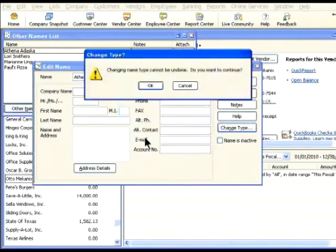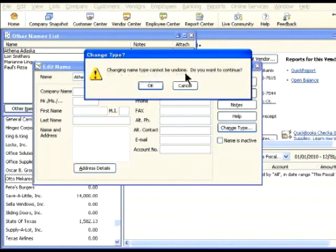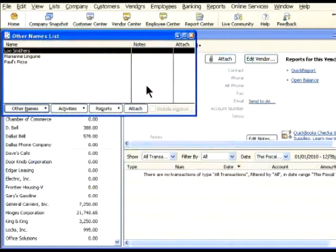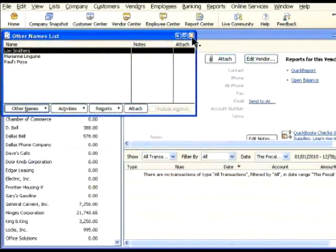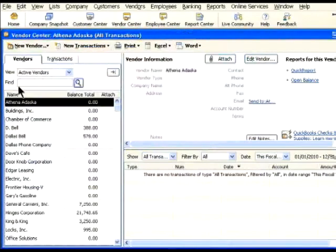QuickBooks warns that changing the name type cannot be undone. Click OK. Close the Other Names list. Now Athena appears on the vendor list.